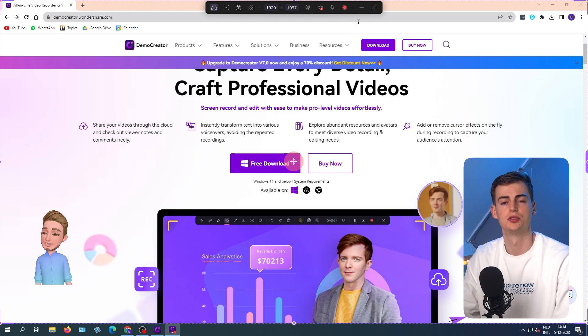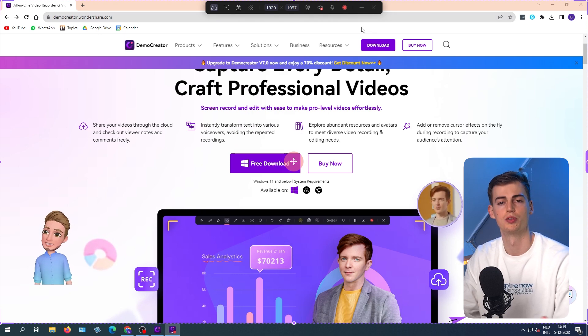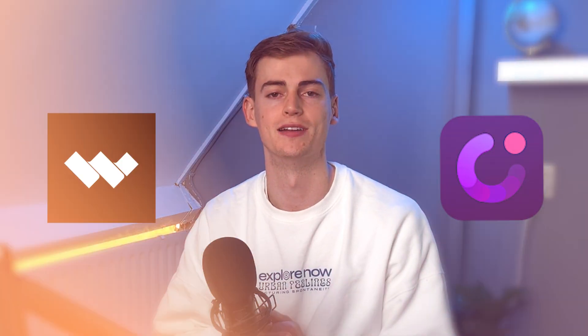If you like the way the avatar is positioned, then you can just hit record. And now it will record. So this is basically how you can start recording your videos with Wondershare Demo Creator.